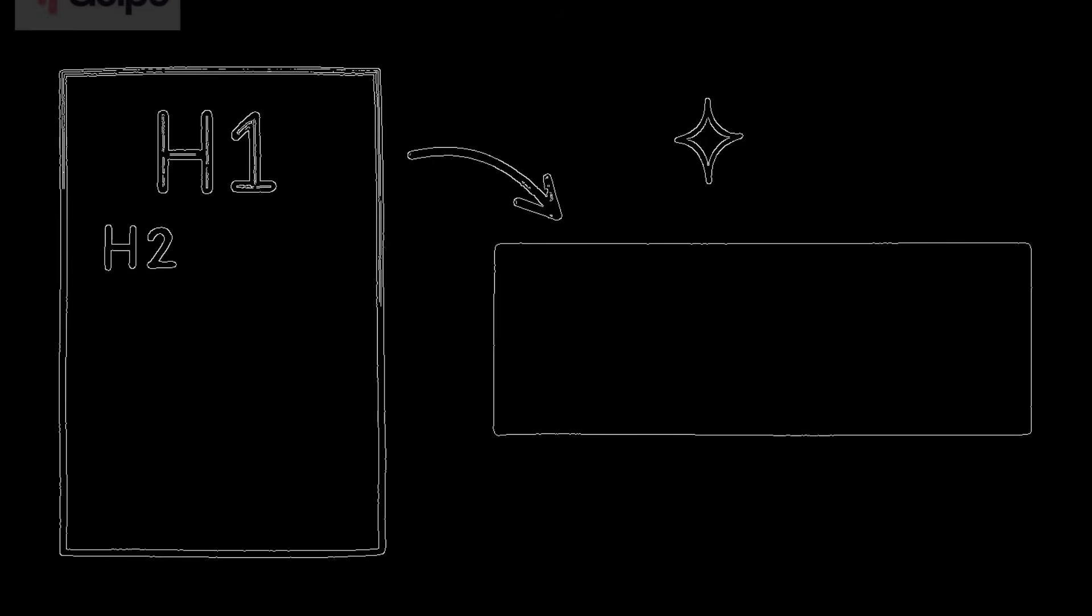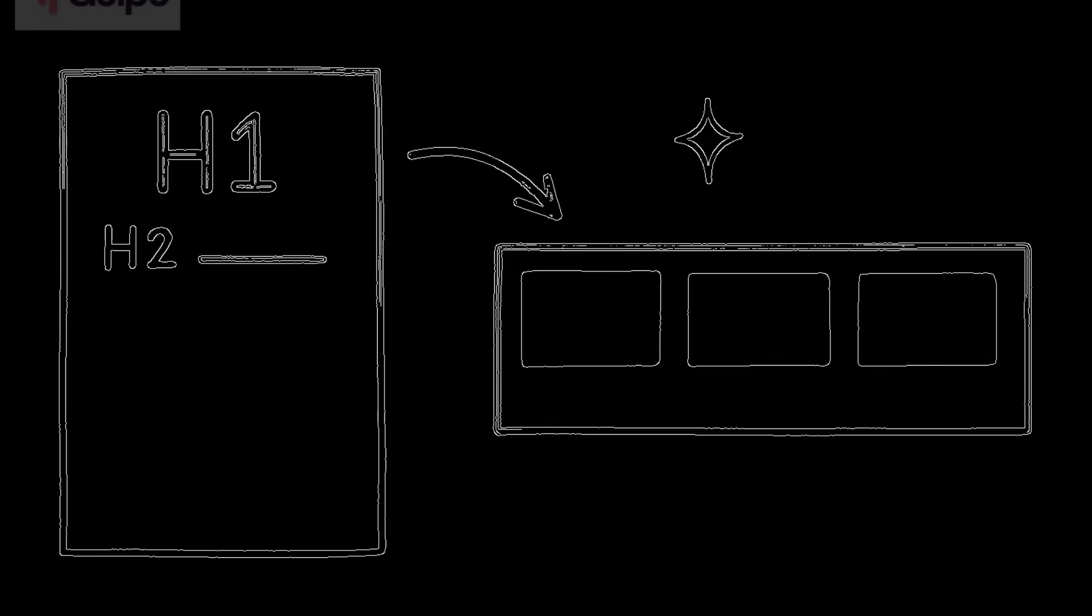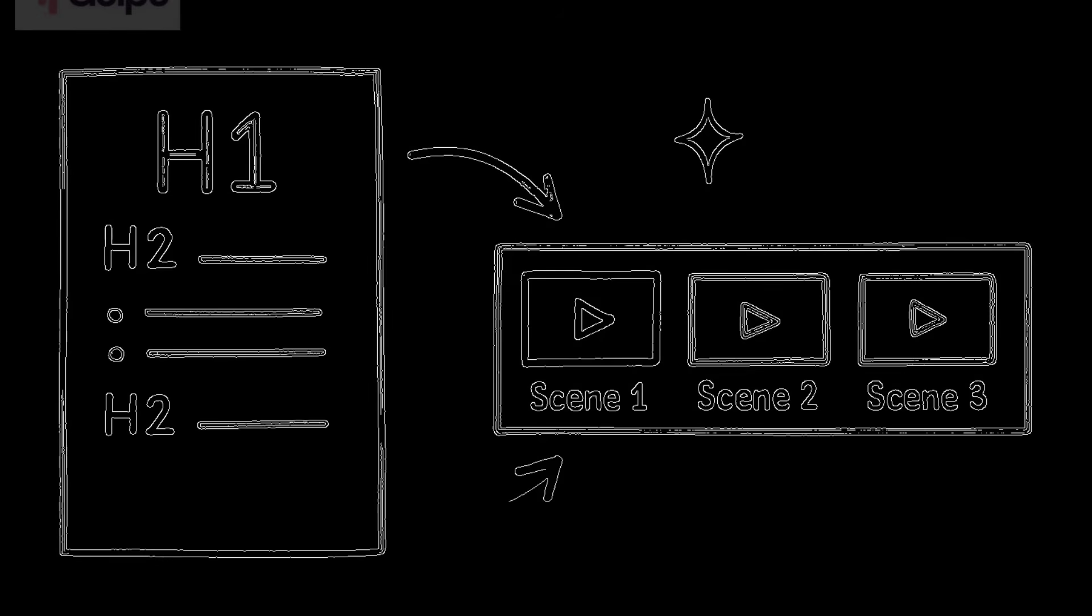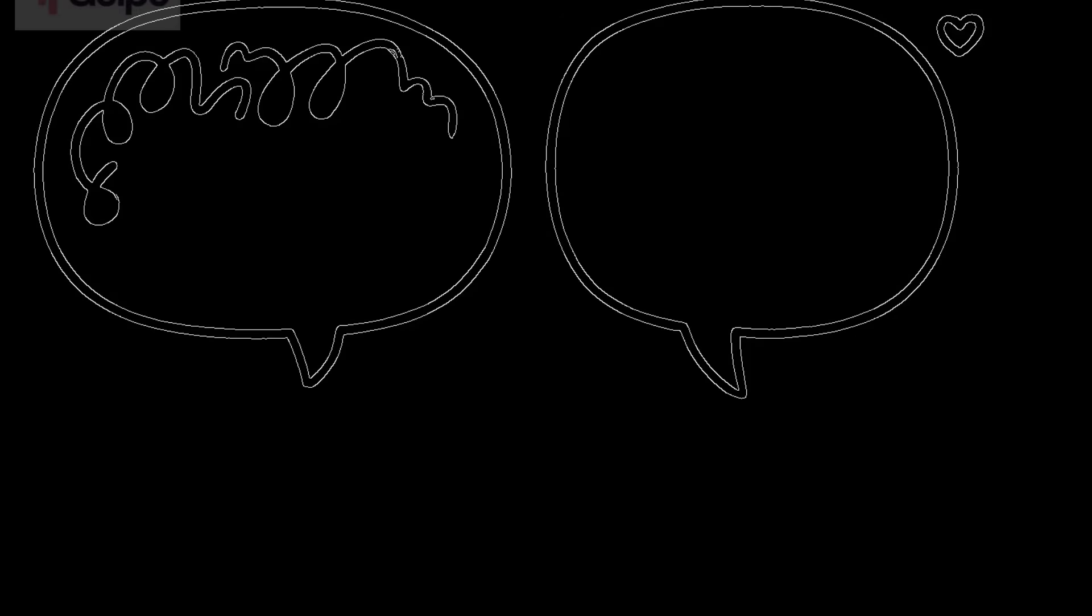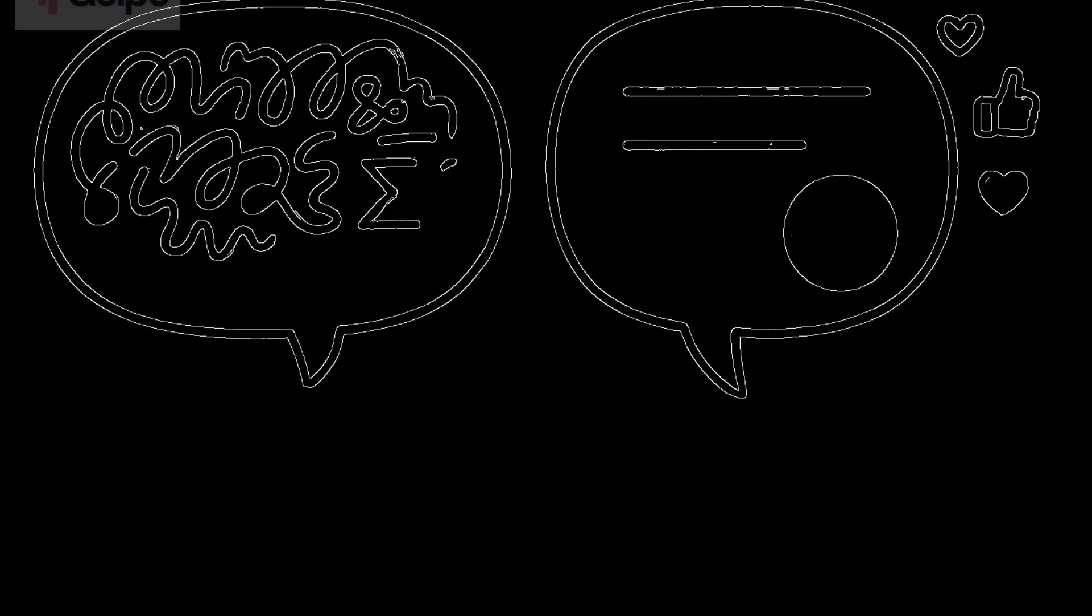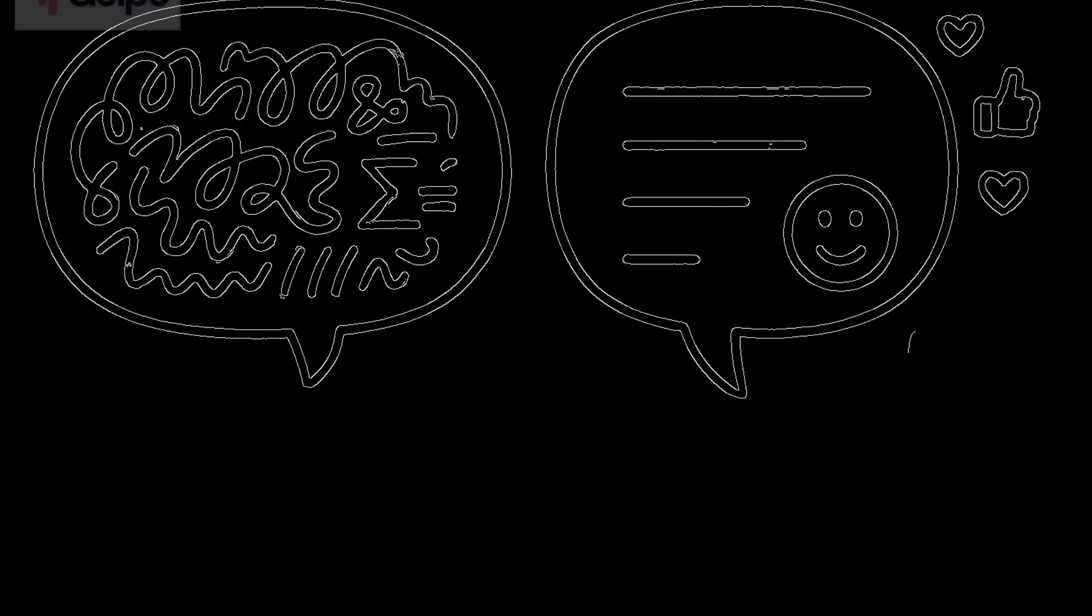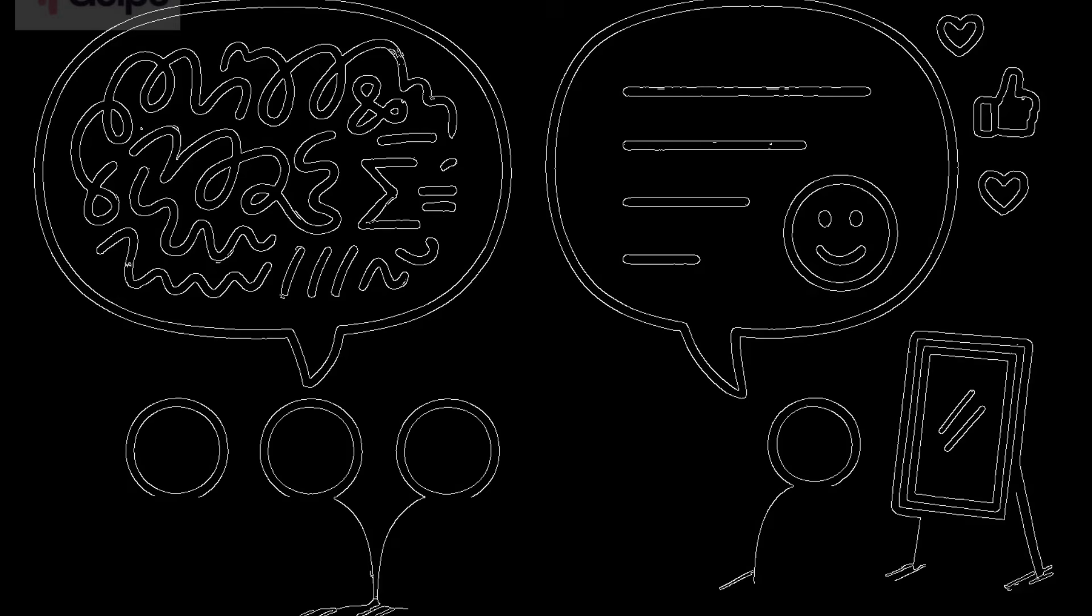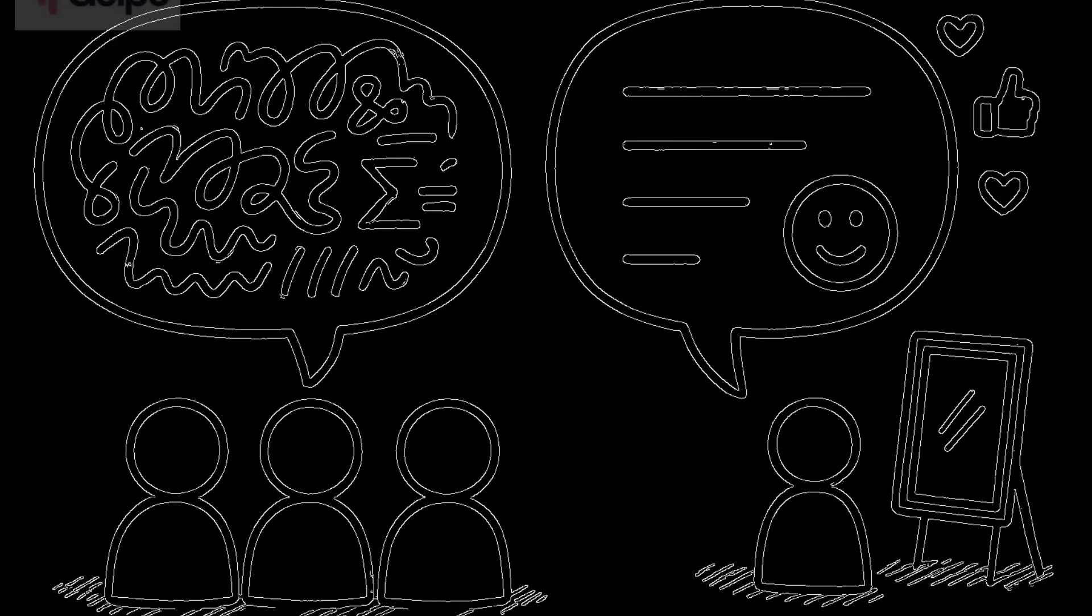Tip two, keep it structured. Break your content into clear sections. Use headings or bullet points in your document or prompt. This helps Golpo AI create a more organized, easy to follow video. Tip three, use simple language. Even if your topic is complex, use simple conversational language. Golpo AI will mirror your tone. So if you write like you're talking to a friend, the video will feel more engaging.